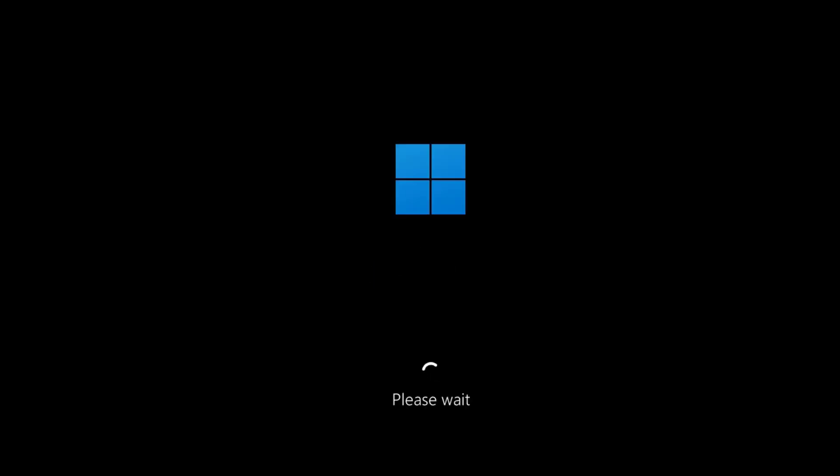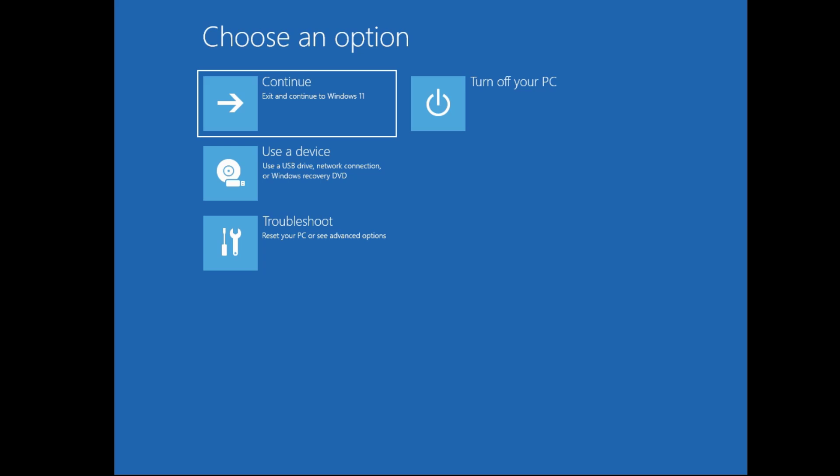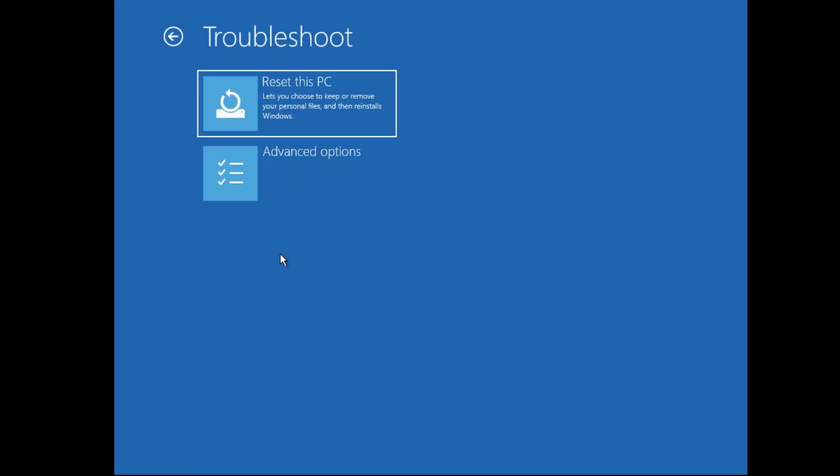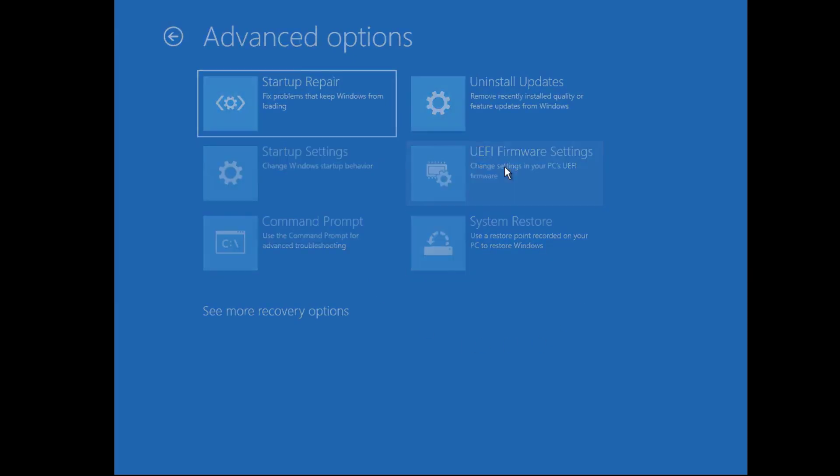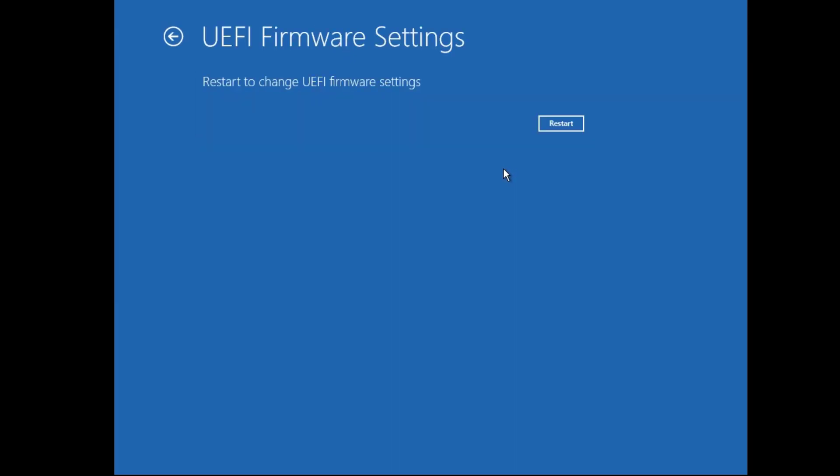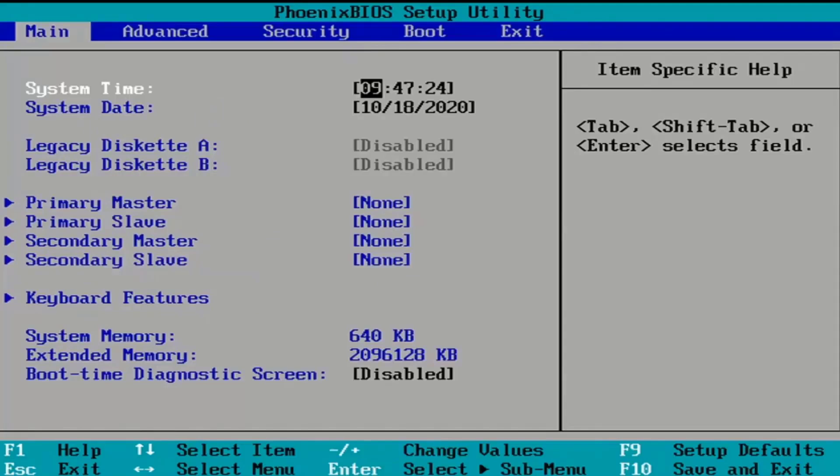Wait patiently for the computer to restart and now you come to this advanced mode screen. Then go to troubleshoot, then advanced options, then again UEFI firmware settings, then finally click on restart. After this you enter into your BIOS.